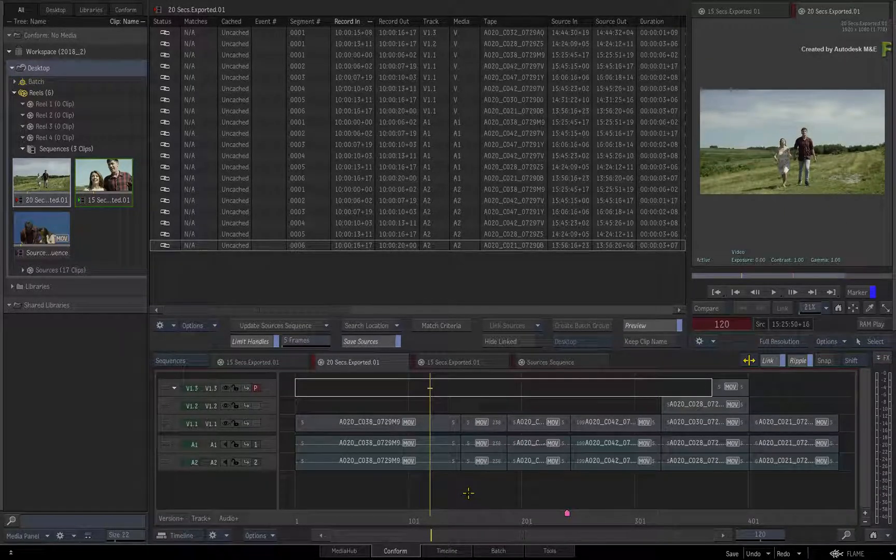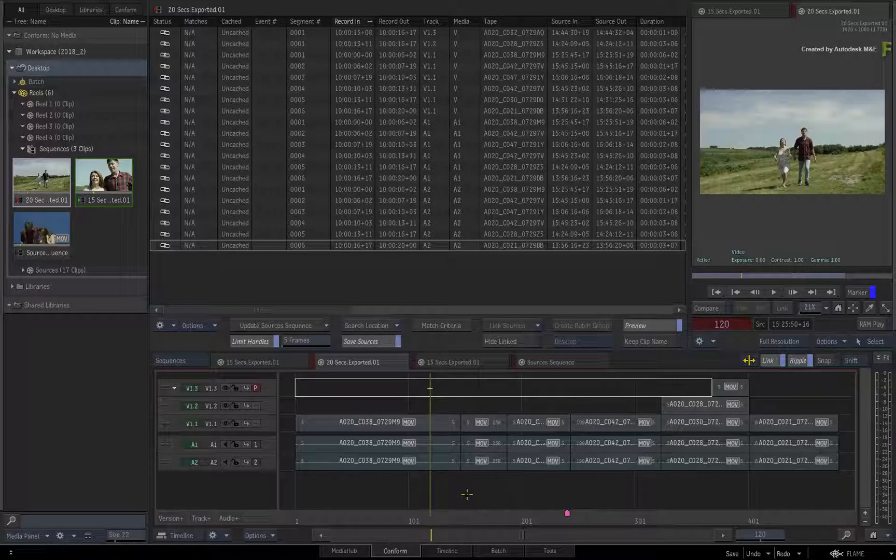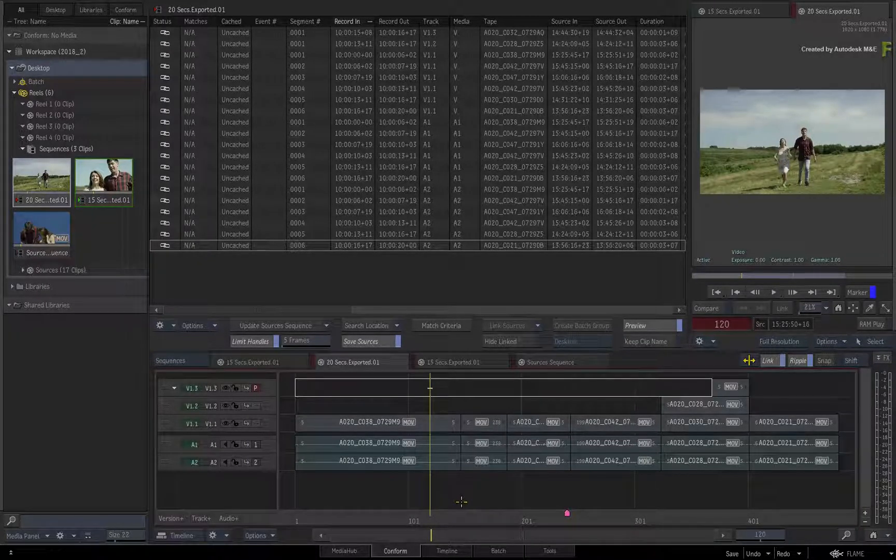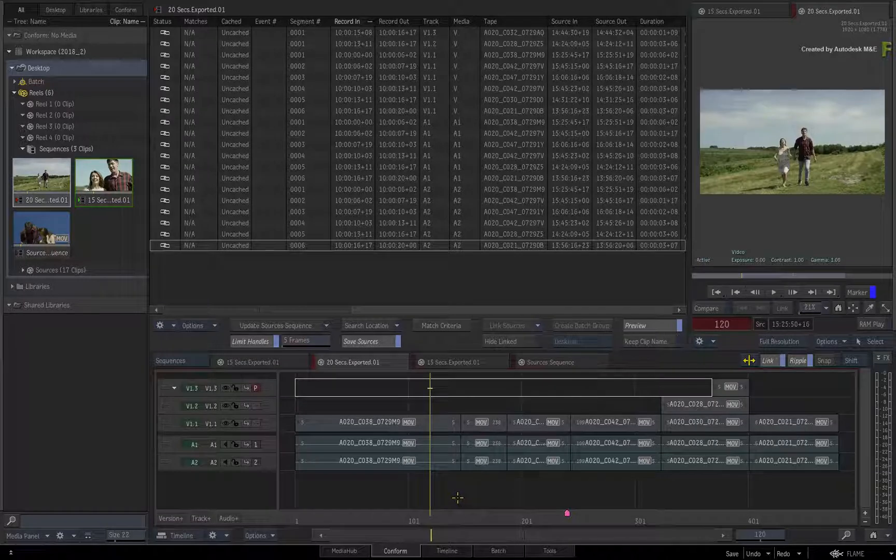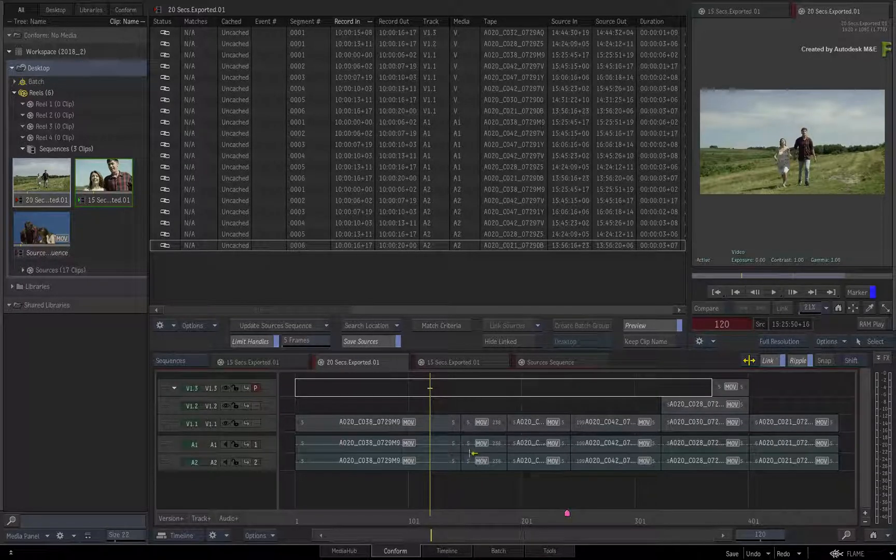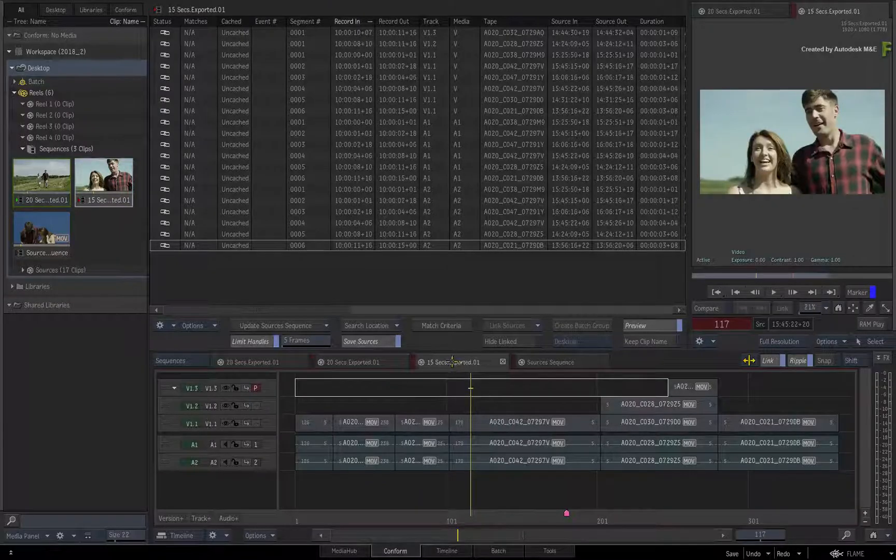And what if you get another version of the edit? I doubt you'll be too pleased to redo the effects for a third time. So through the Connected Conform, Flame offers a much more elegant workflow.